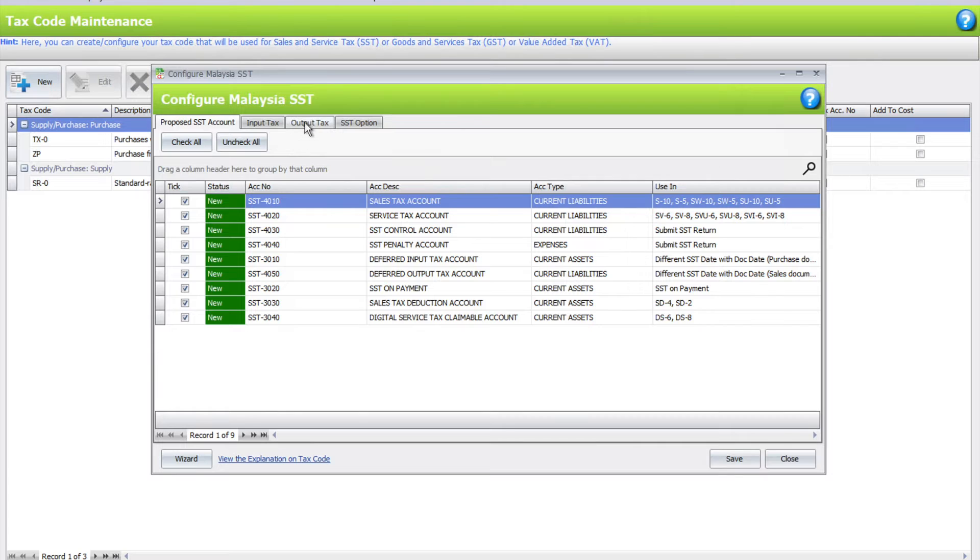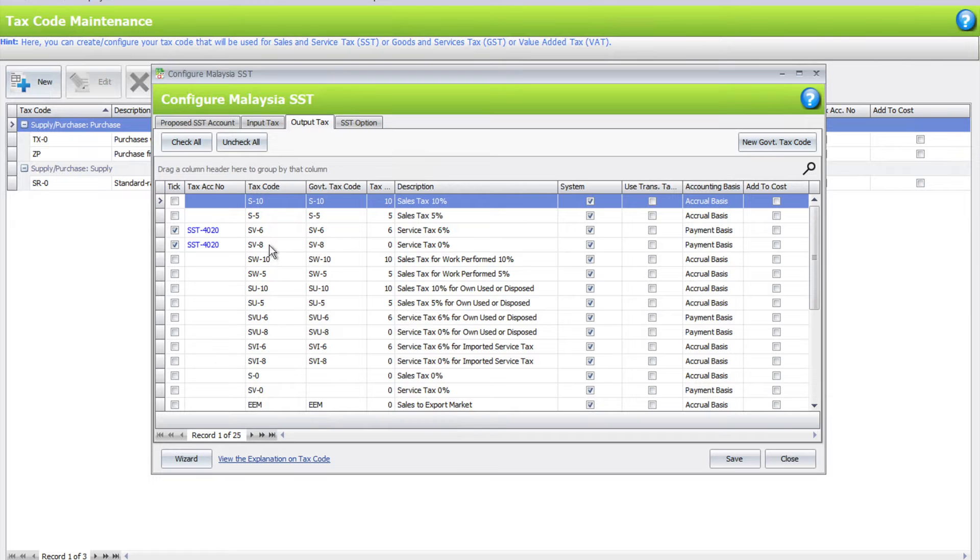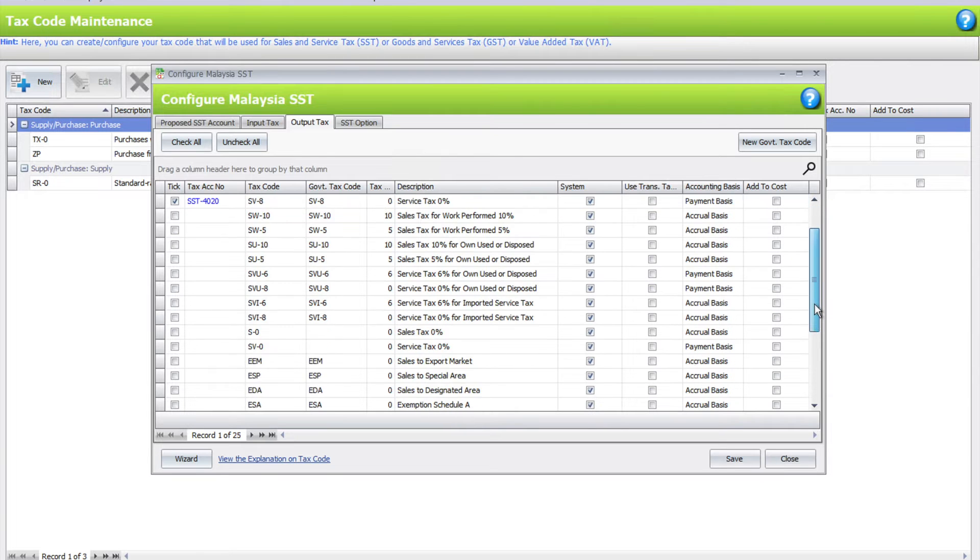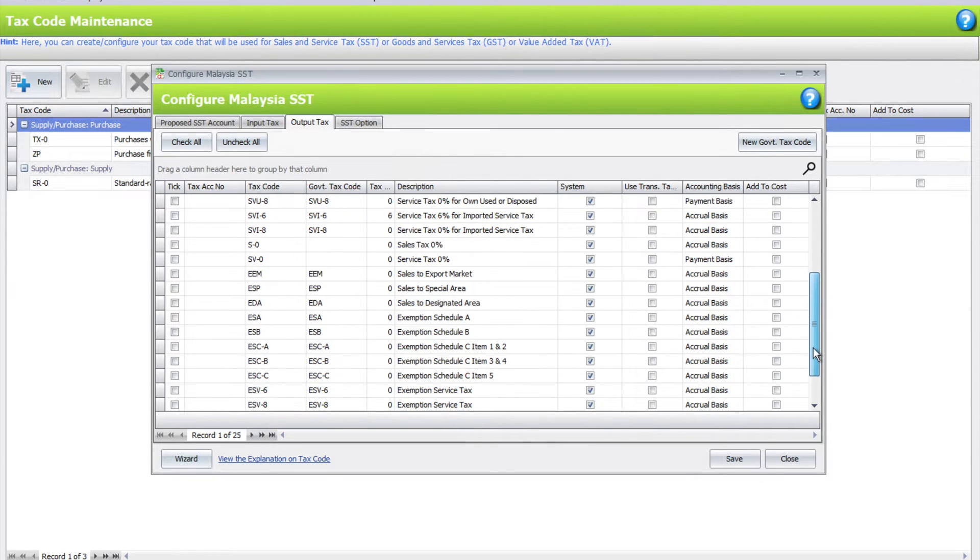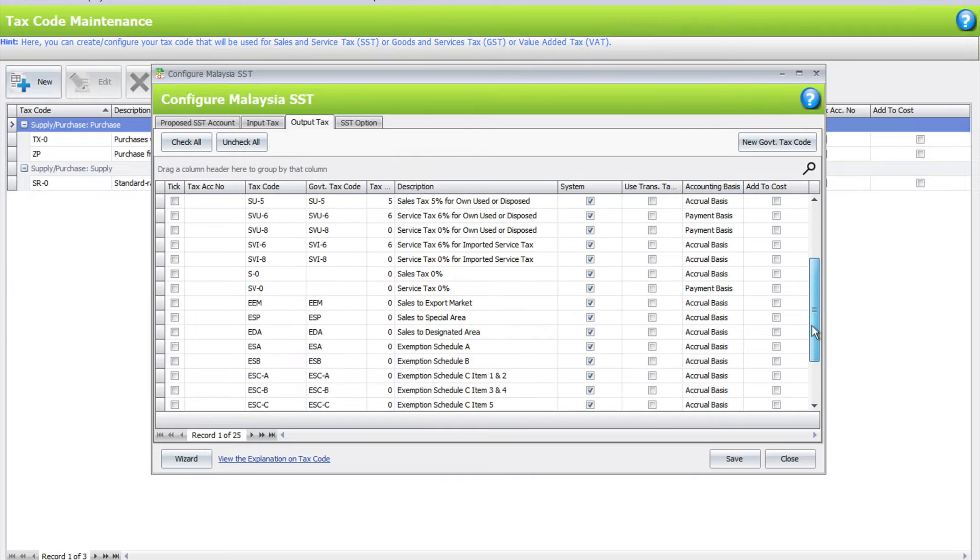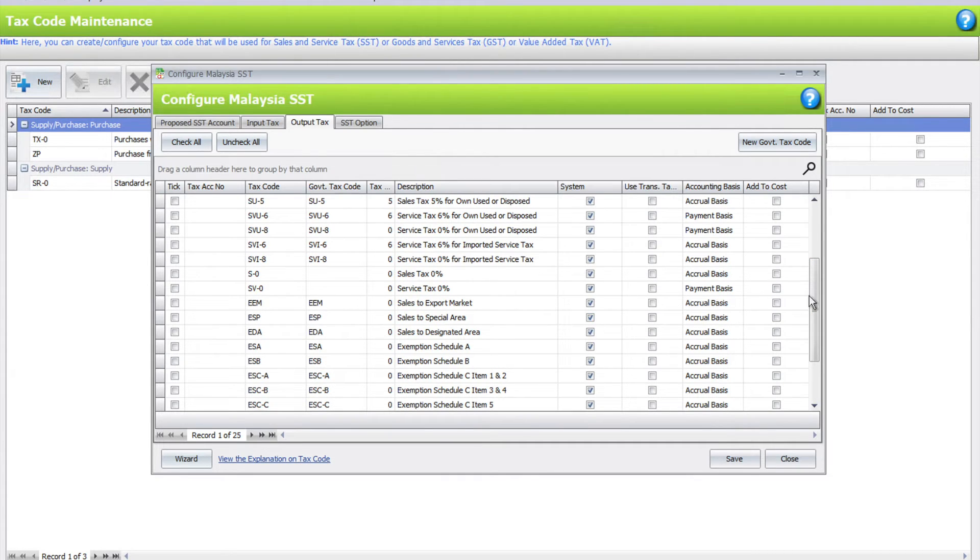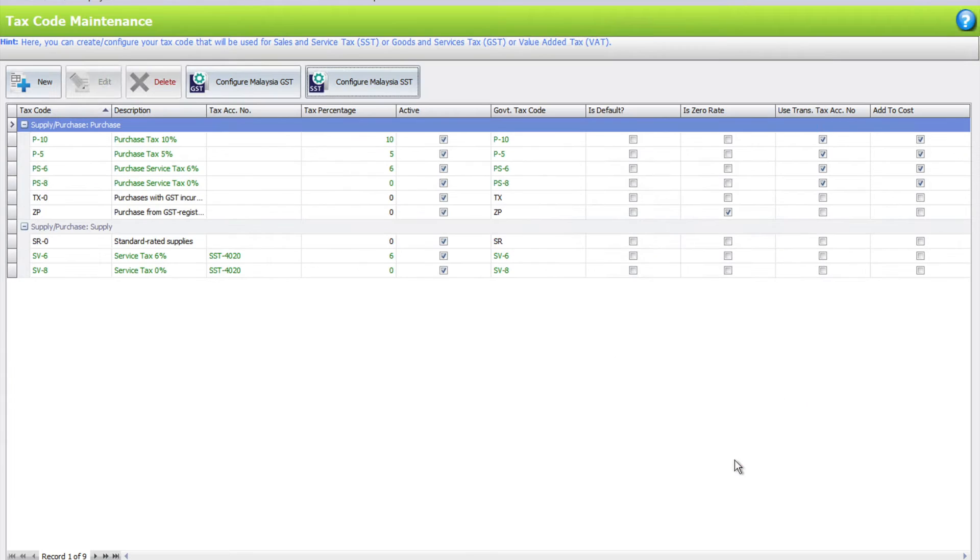What you can do is you can come here to output tax. The system can show you there is a new code called SV8. If you also have purchases, you can actually select your purchase tax code or imported service tax of 8%. For this example, we will just use the normal SV8 for your 8% service tax.